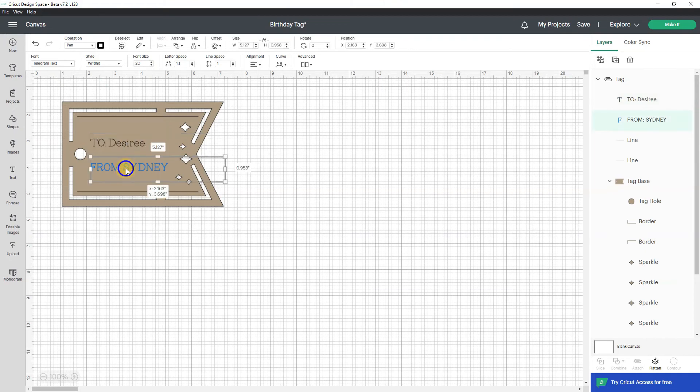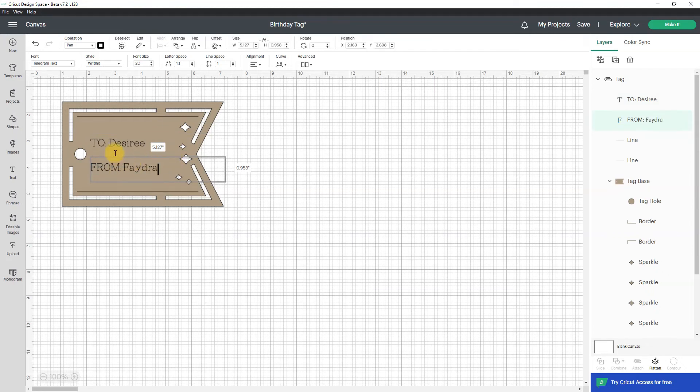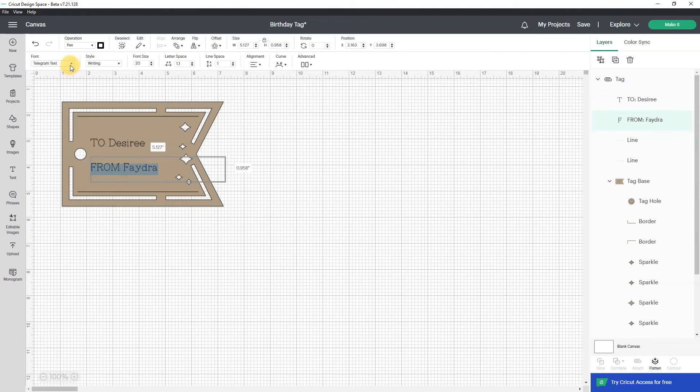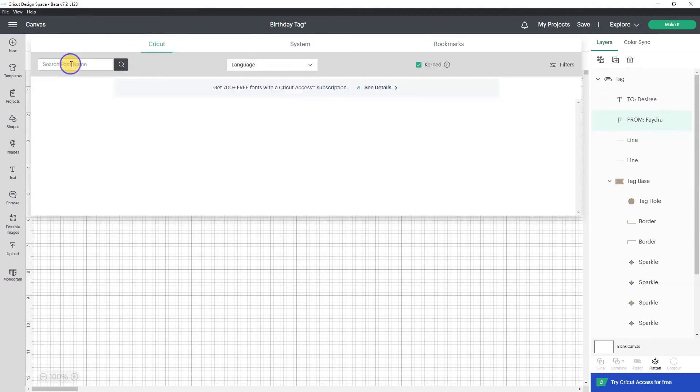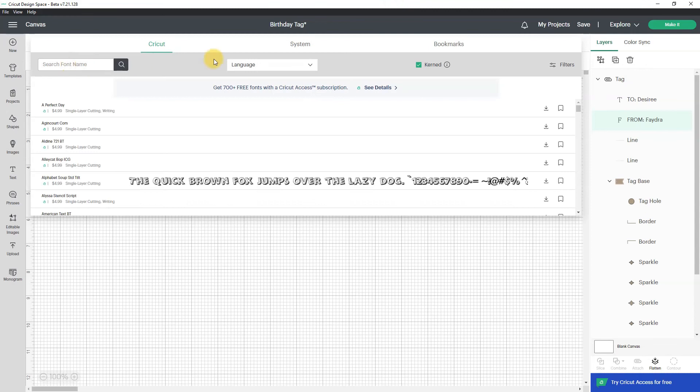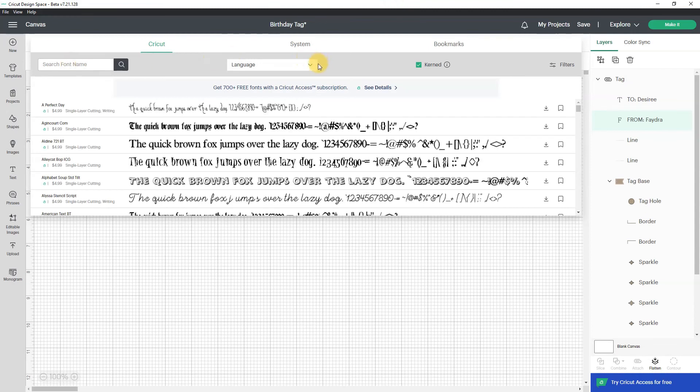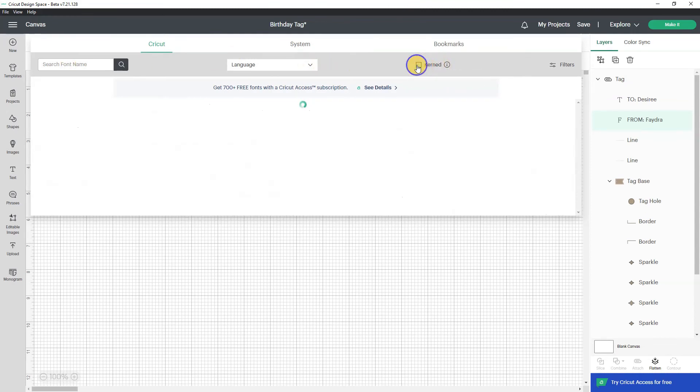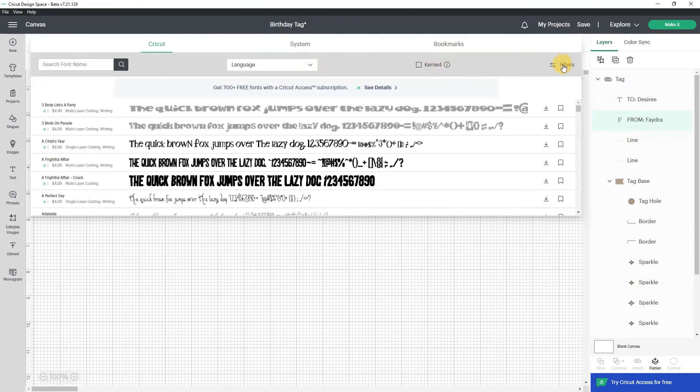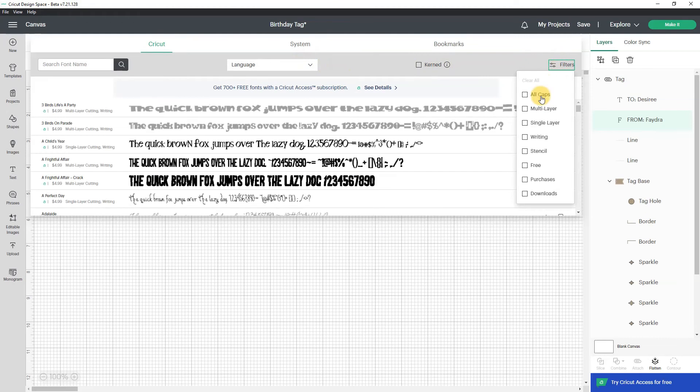Math me, so I can also change the font so let me do that from telegram text to something else. I'm going to uncheck kern, I'm going to go to filters and go to free because this is my free account.